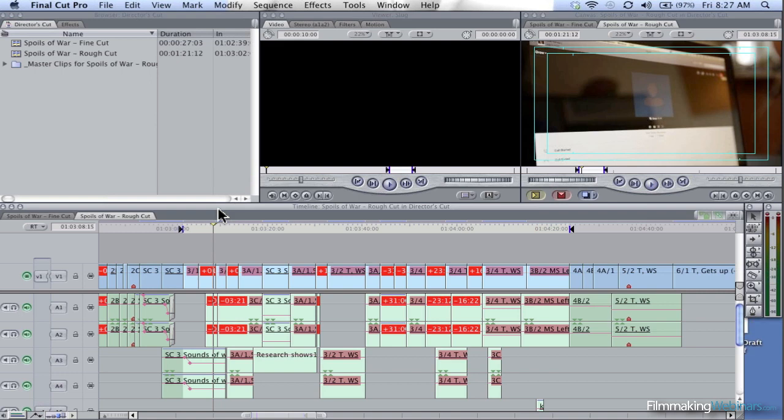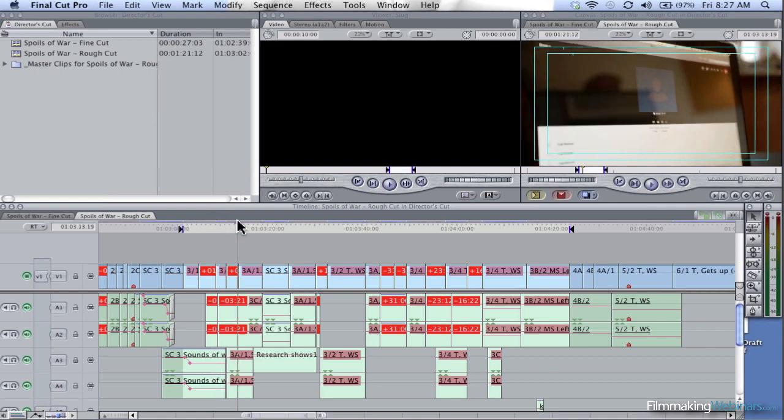When we go from the rough cut to the director's cut, we now have the right to cut this scene down. If you look, I've got one shot of the screen, we've got two shots of the screen, we've got...